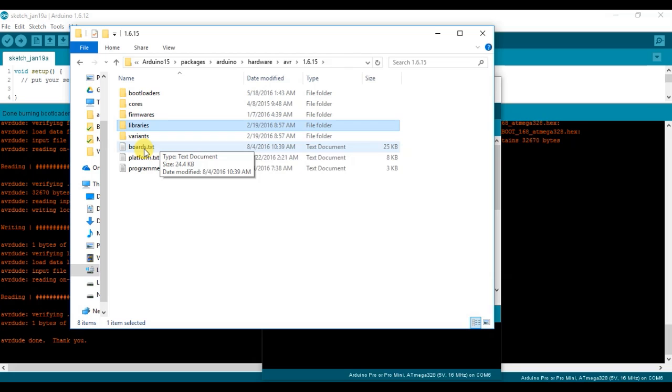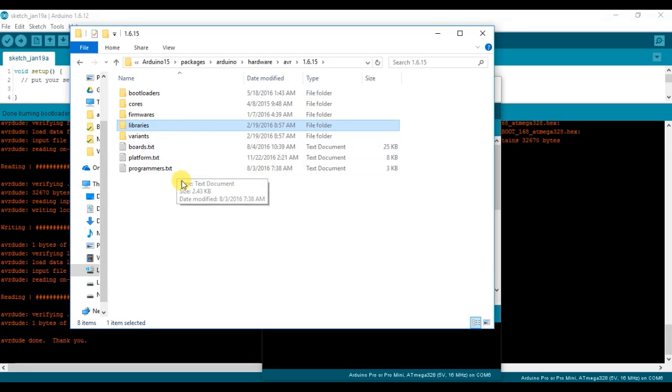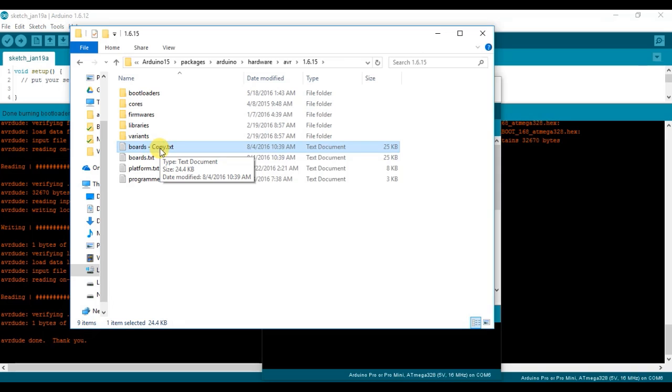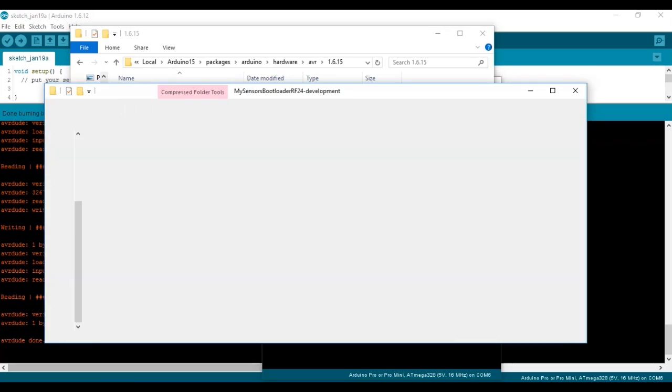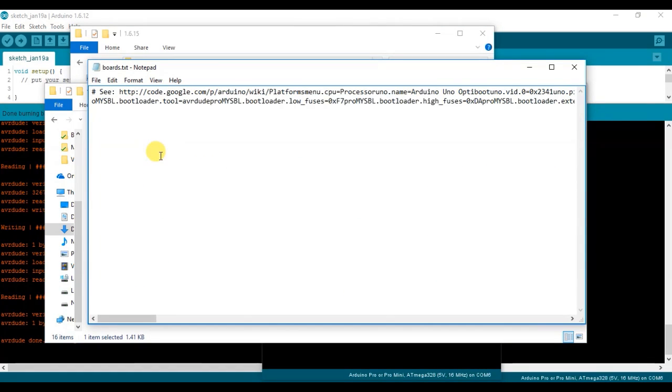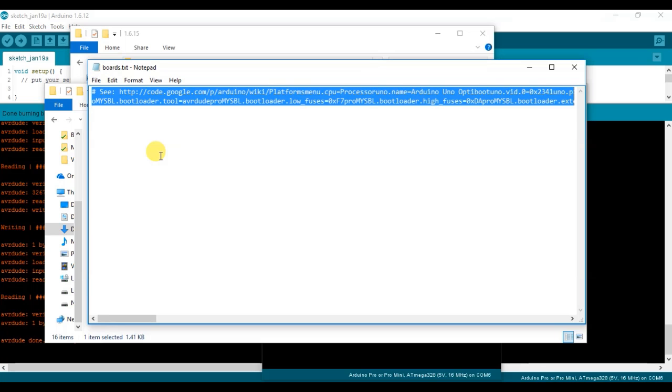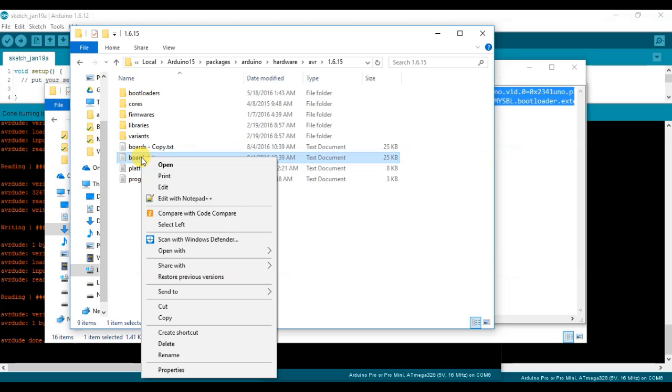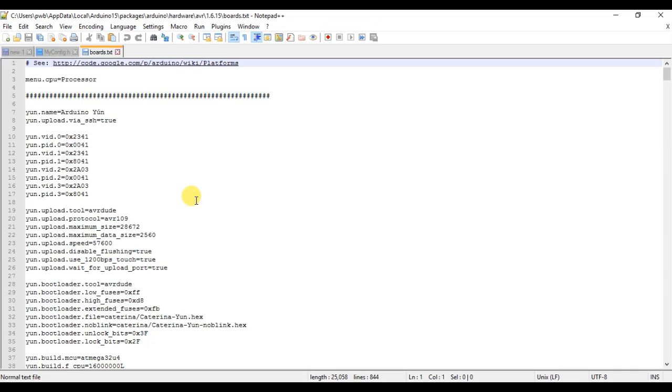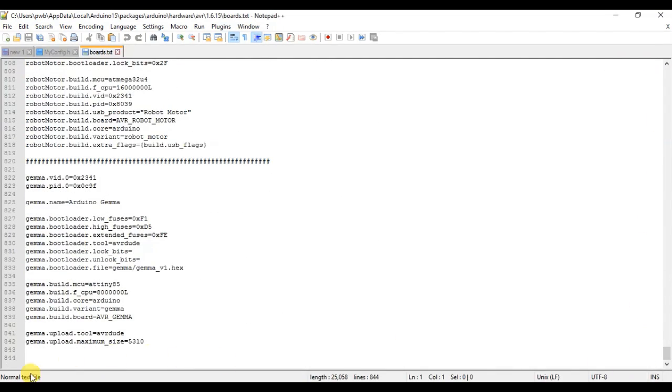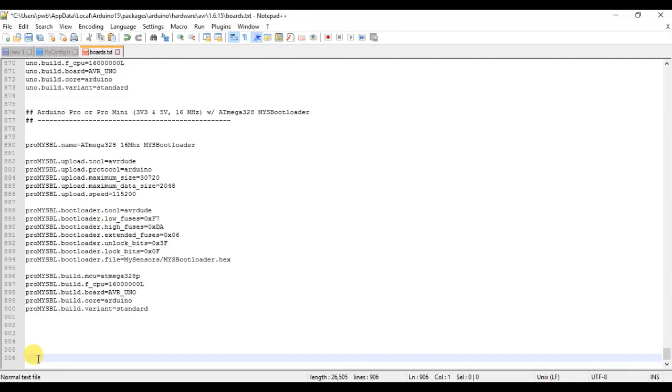So I recommend creating a copy of your boards.txt file. So if you ever mess it up, you can always get it back. Just right click, copy here. If you want, you can rename it. I'm just going to leave this one alone for now just to save some time. Okay, then we need to go back to our downloaded files and open the boards.txt file provided for us. So I'll just double click on here and I'm going to copy this text and I'll go back. And I'm going to right click on my boards.txt file and I'm going to edit with Notepad++.